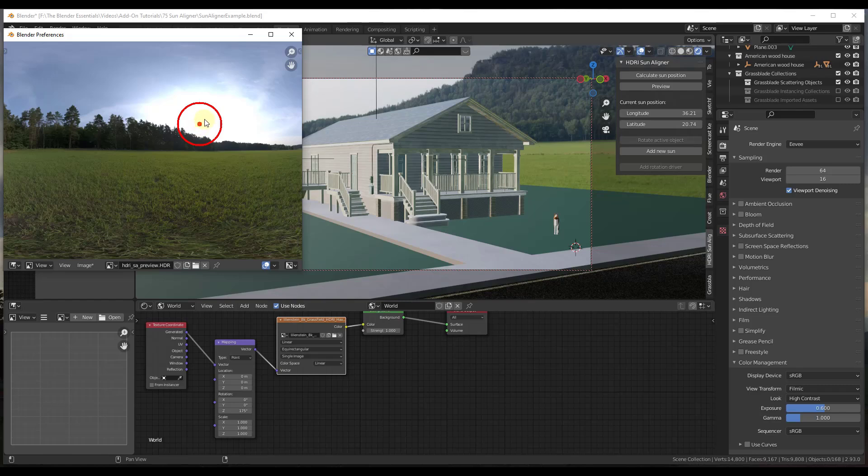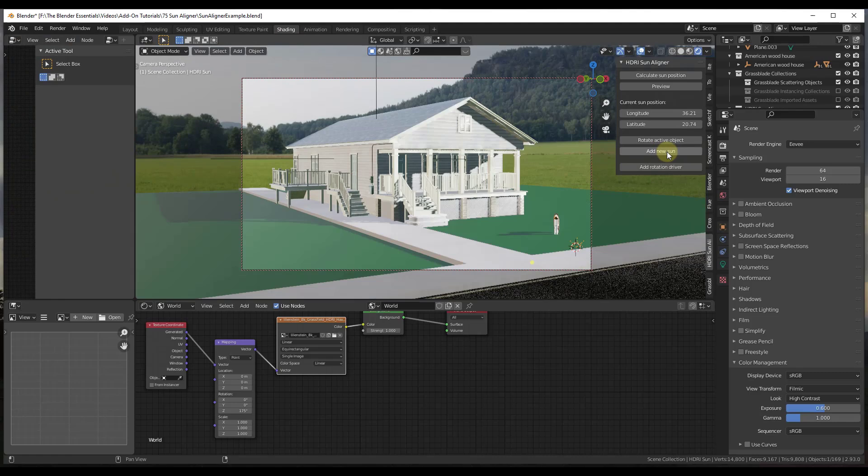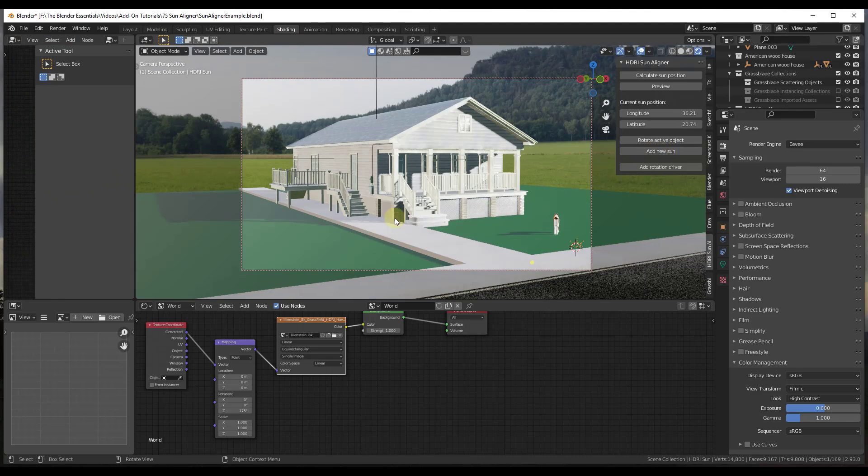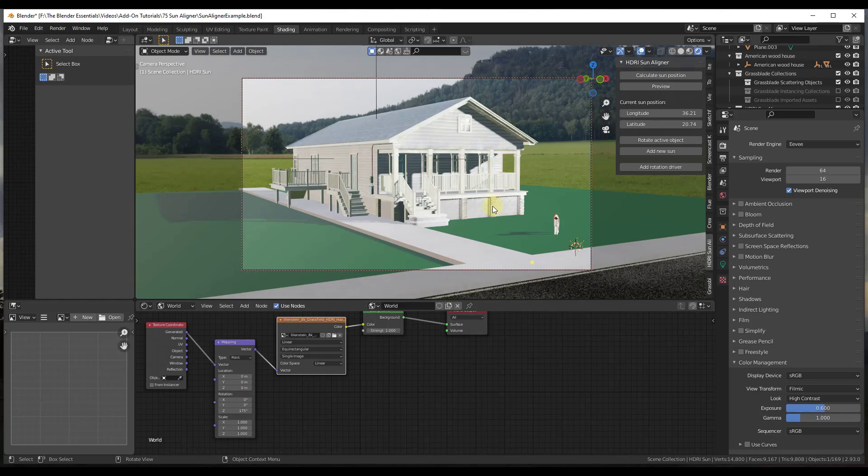And so what that's going to allow you to do then is that's going to allow you to create a sun and link it to the brightest point of the scene. So there's a button down here for Add New Sun. Notice how what Add New Sun does is it adds a sun inside of your scene and it aligns it to your HDRI image.